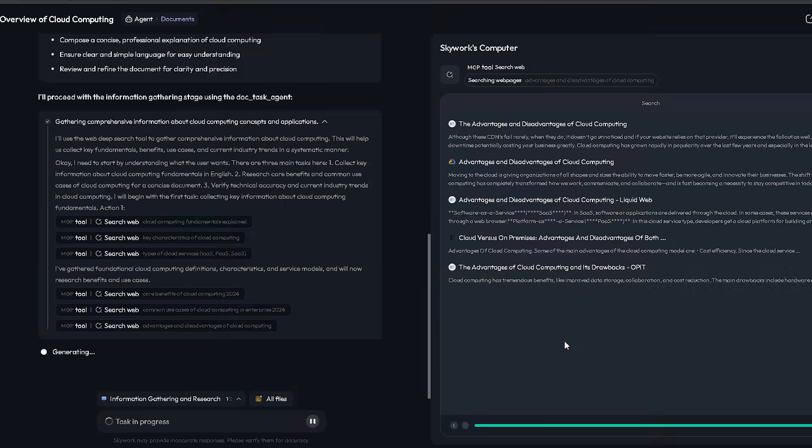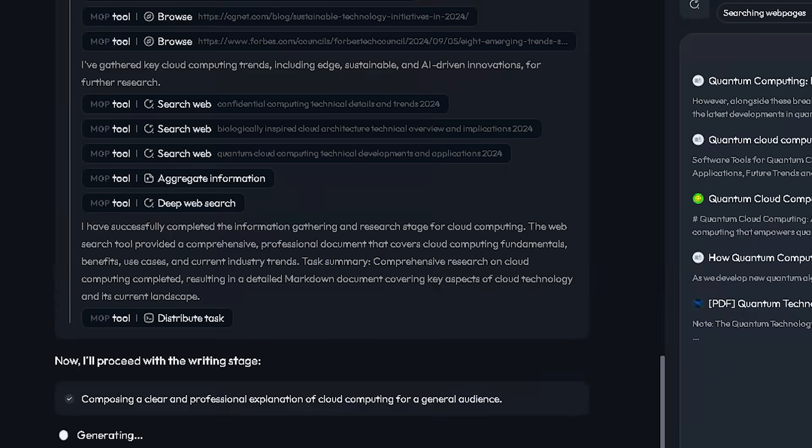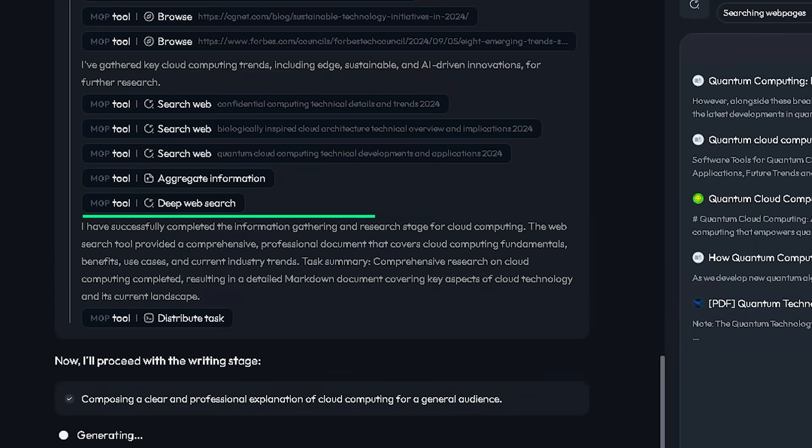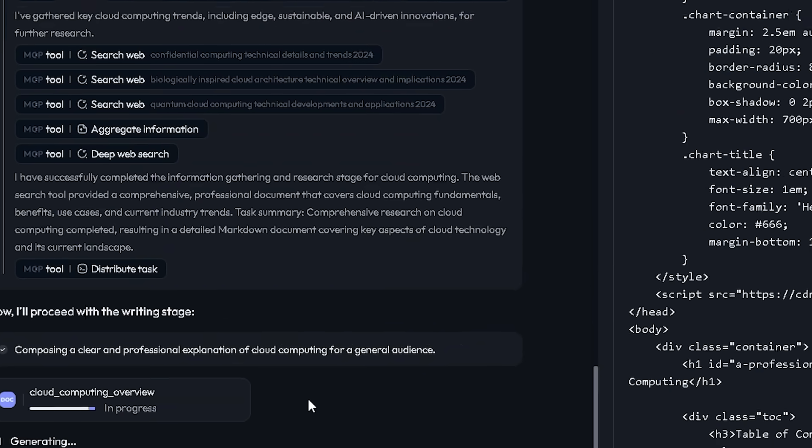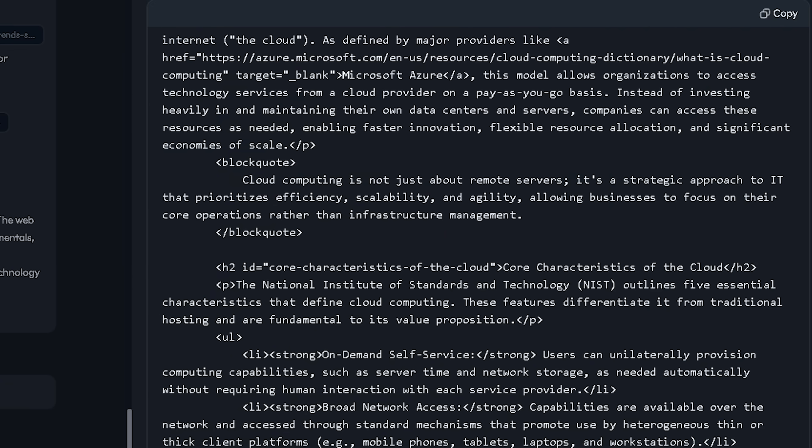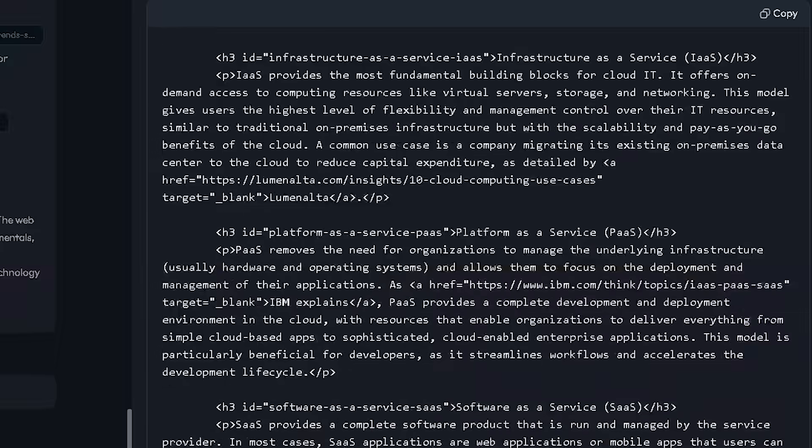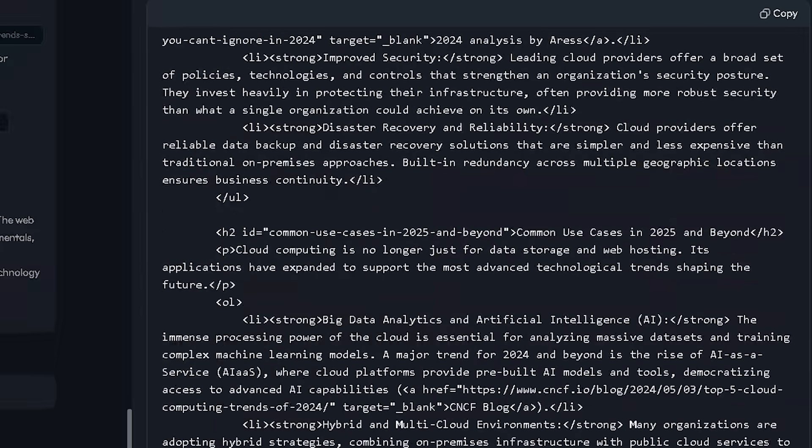Once your inputs are set, SkyWork's powerful deep research feature kicks in. Unlike other tools that just skim the surface, this technology goes deeper, up to 10 times more thorough.